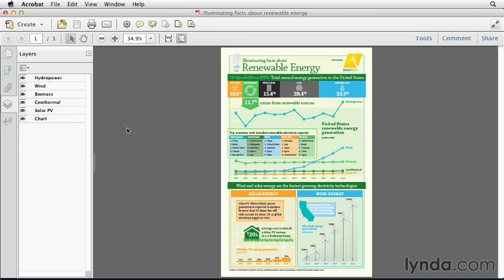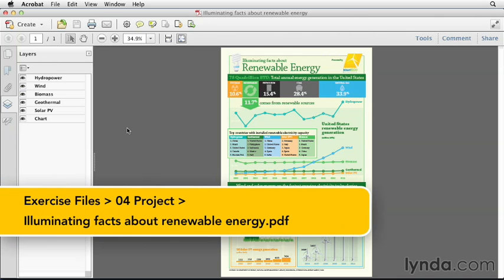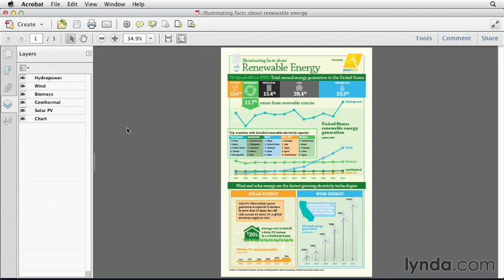For the project for this course, I thought it would be fun to put together an infographic about renewable energy. It's a pretty hot topic these days, and I also thought it would be easy to find information about renewable energy all over the internet. Together, we're going to create this really cool infographic that has many different data charts and interesting facts about renewable energy. There are even some layers in Acrobat that let you interact with that data and view different elements of these graphs. We're going to build this together, but first I want to take you back to the beginning and give you some insight into my thought process and the steps I took to get to this stage.